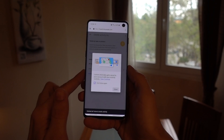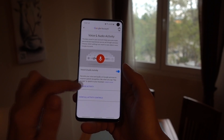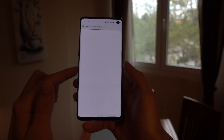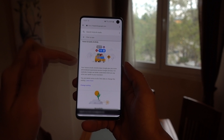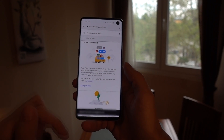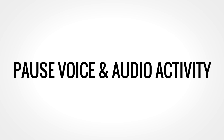And there you have it. So now if you go back to the Voice and Audio Activity page and tap on Manage Activity, down here it should say no activity.